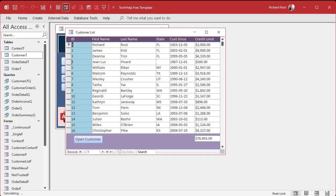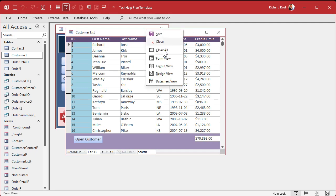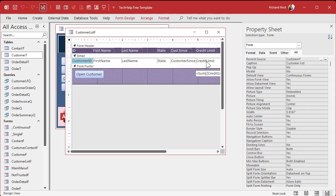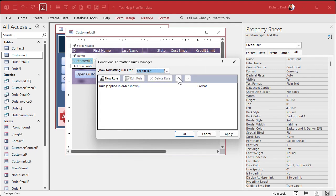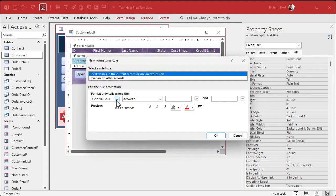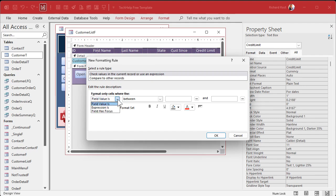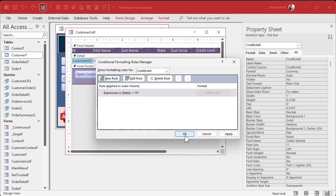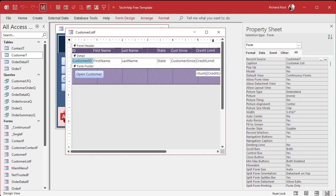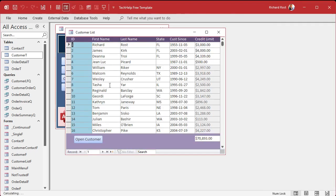The same thing works in continuous forms. Go to design view, go to credit limit, Format, Conditional Formatting, New Rule, Expression Is, and then I'm going to paste in that same formula. Hit the Enabled button, hit OK, OK, save it, close it, open it — and you can see only the people from Florida have that field enabled.